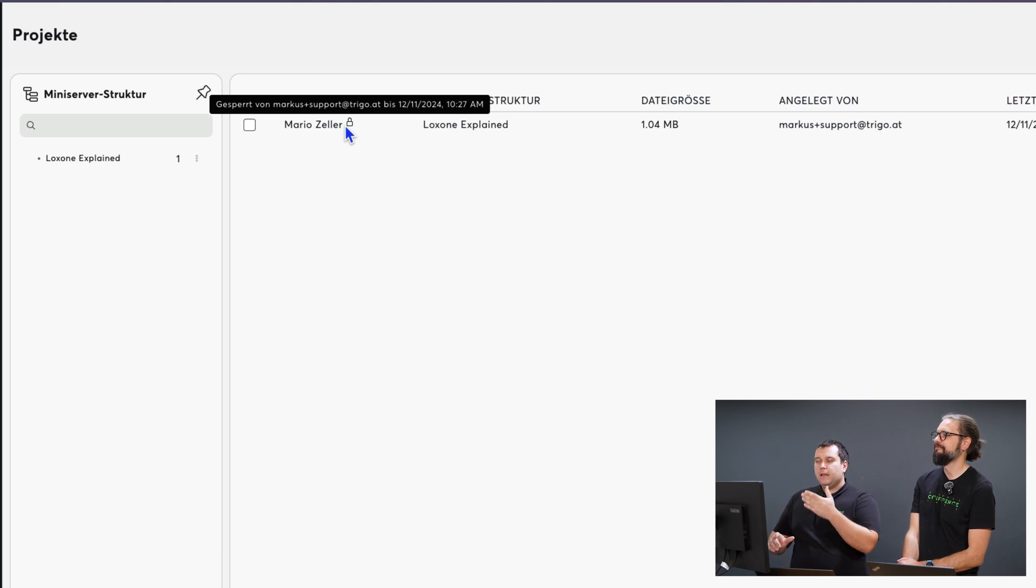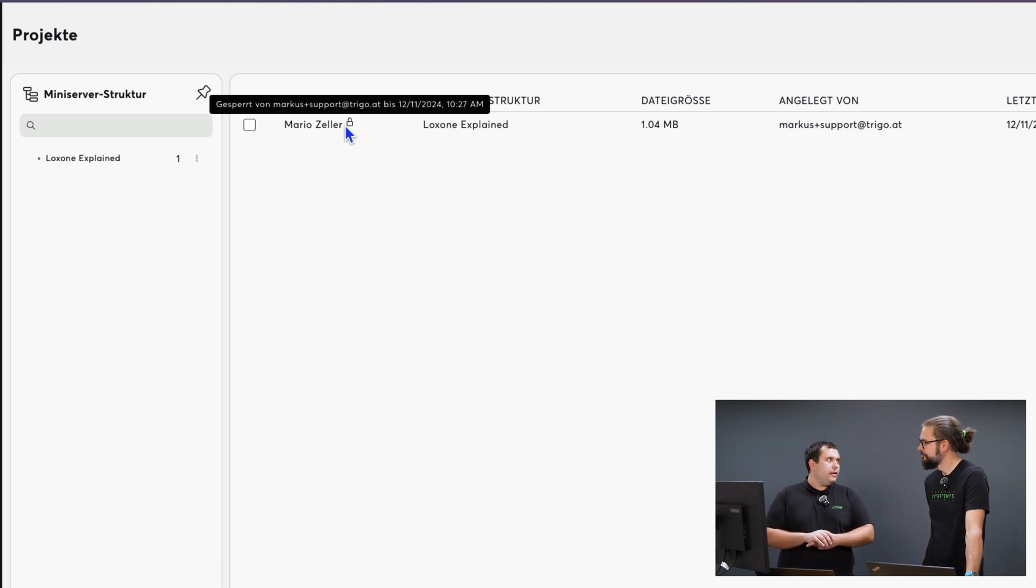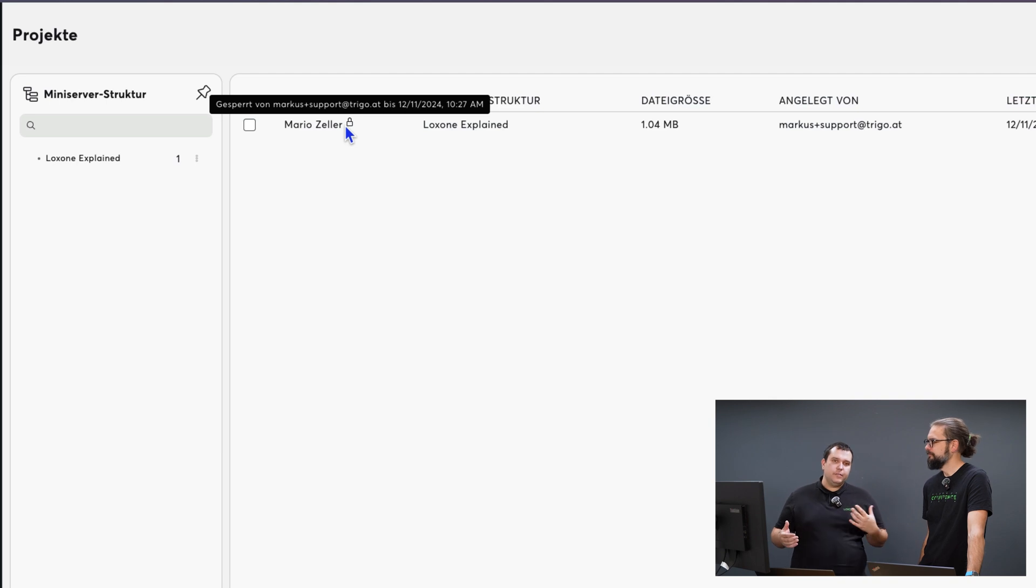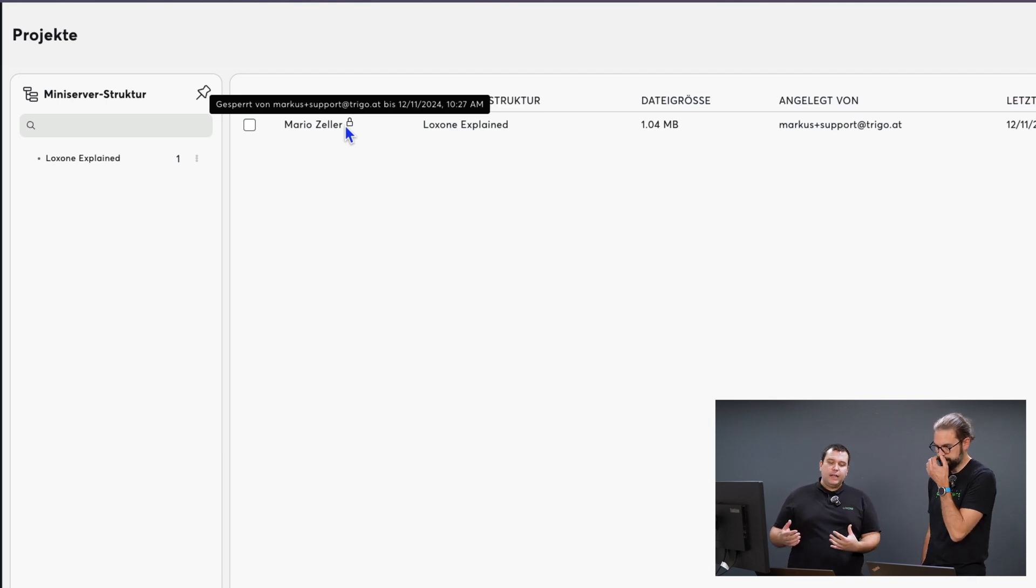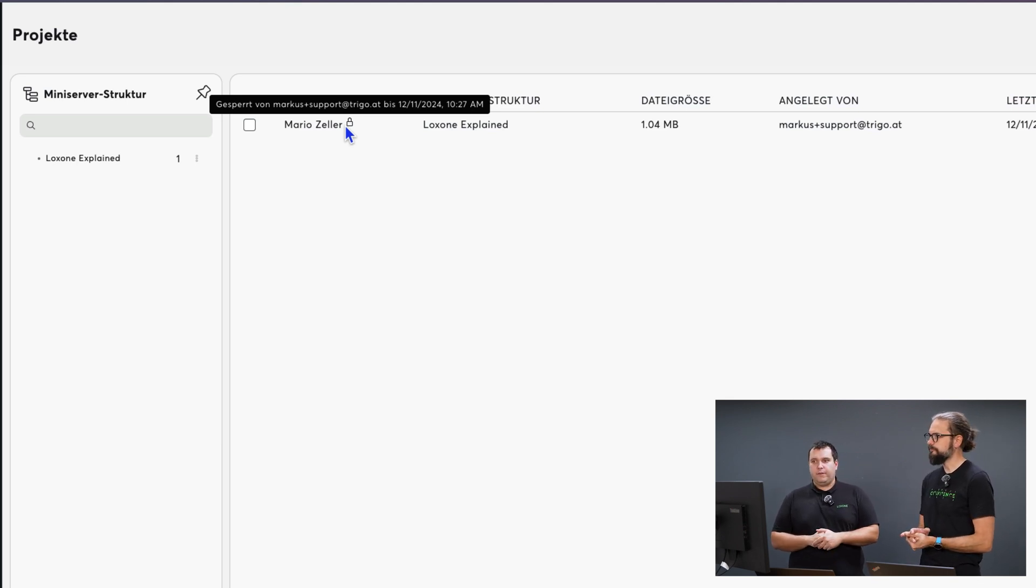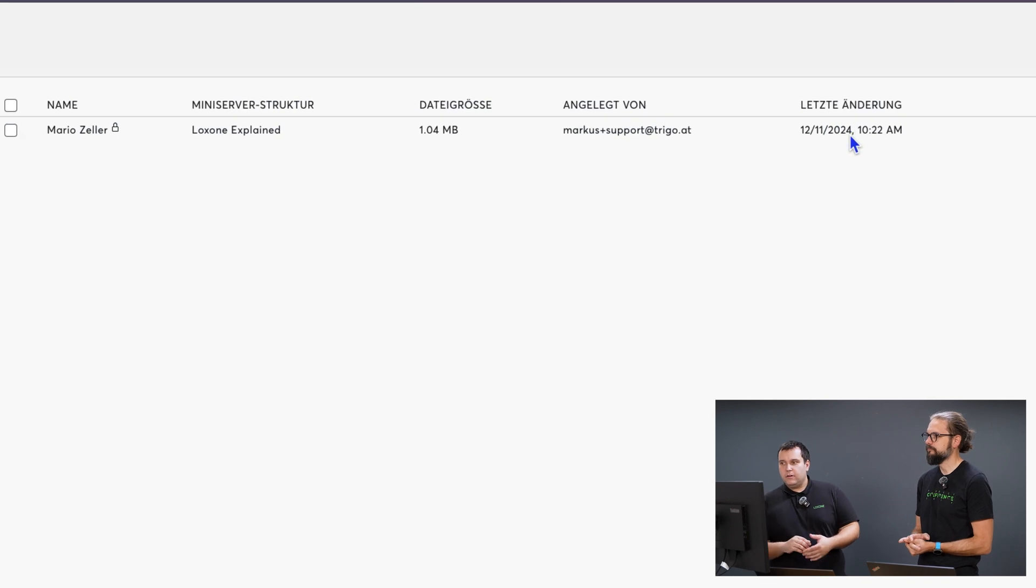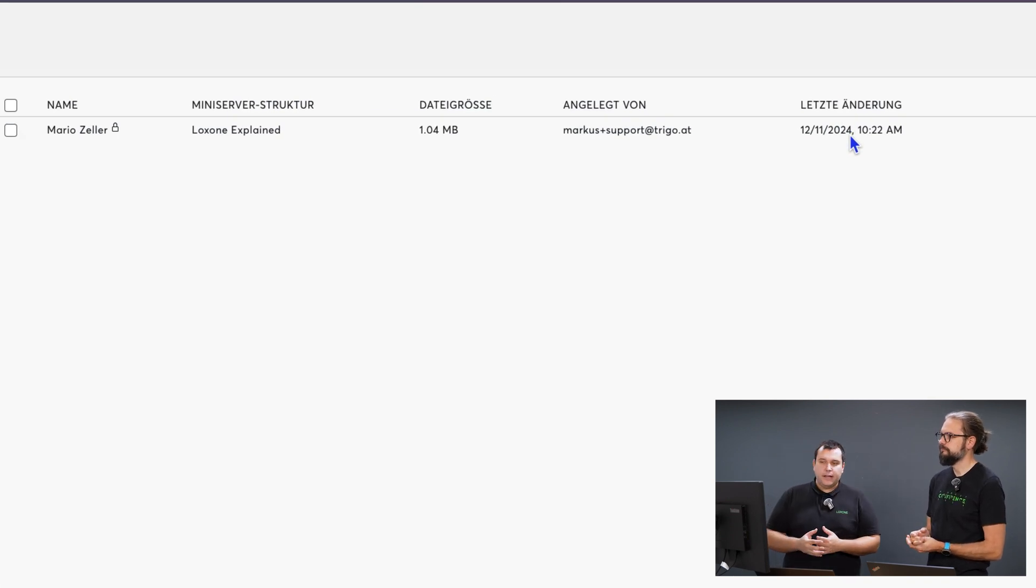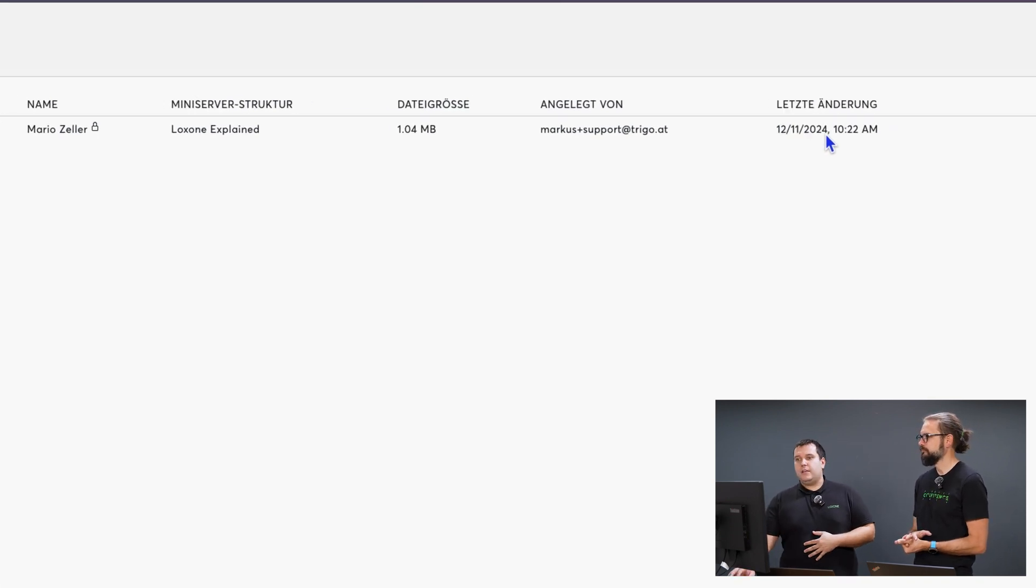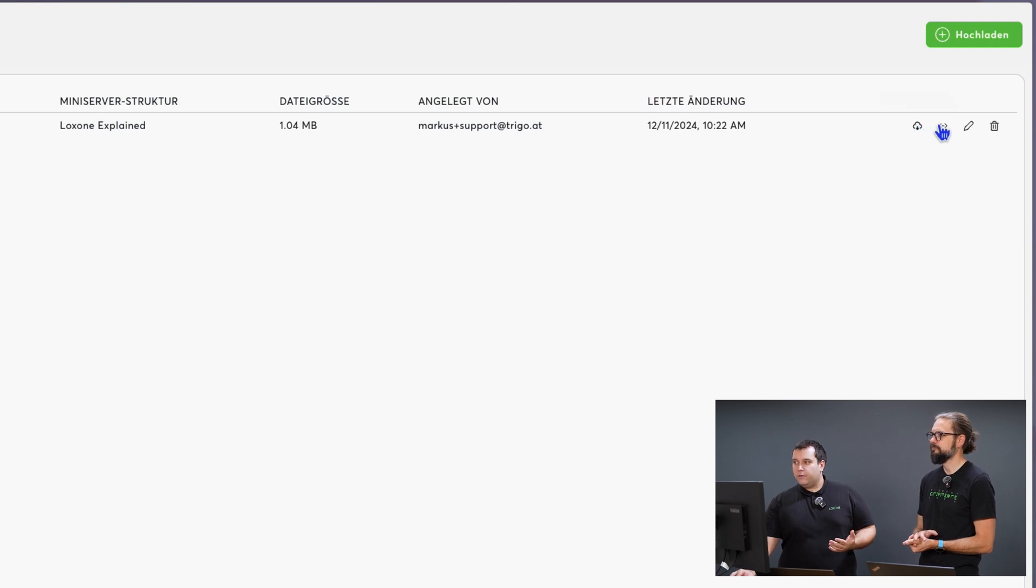Here you can already see my config file is stored here. Very interesting and important. You can see if someone is currently using the config file. This is very important for a larger company or even at our campus so we know if someone is currently working with or using this config. The lock icon indicates that. Also you can see exactly when it was last changed and saved. I could download it from here or open it directly in Loxone config and so on.